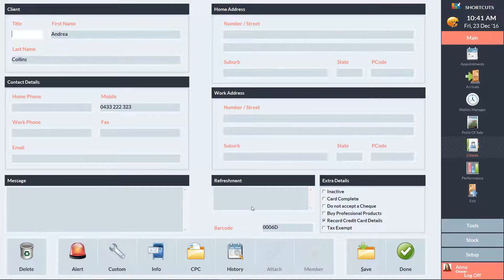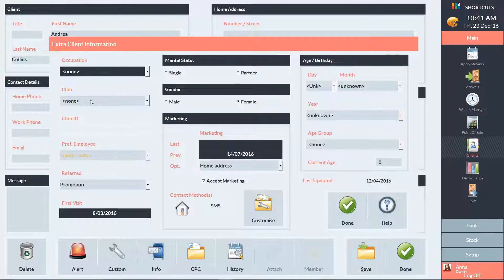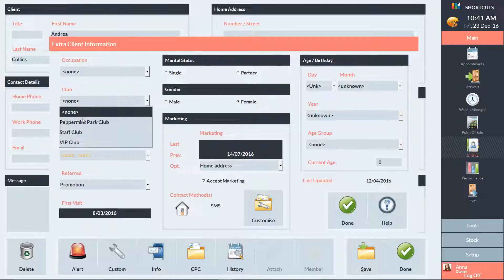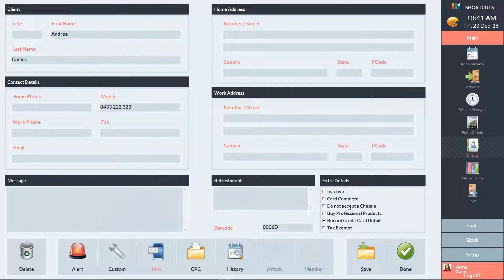Click on the Info button. Select the club from the drop-down list. Press Done to exit the window and press Save to save your changes.